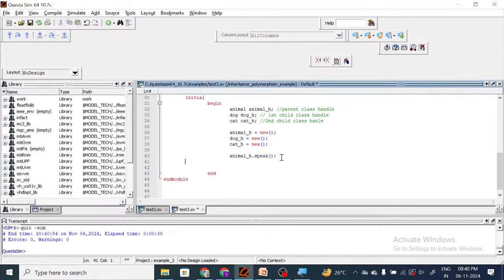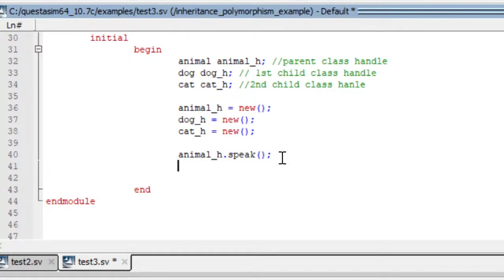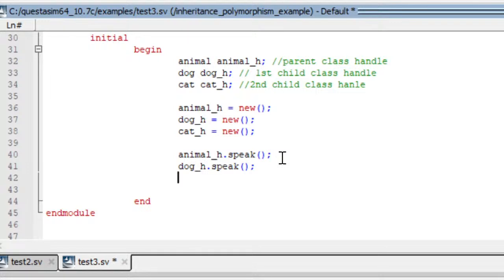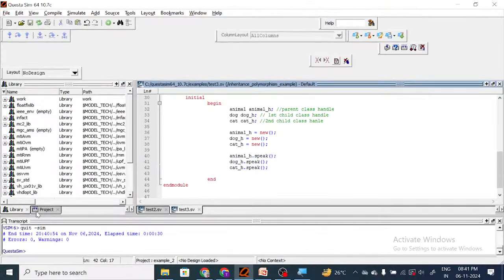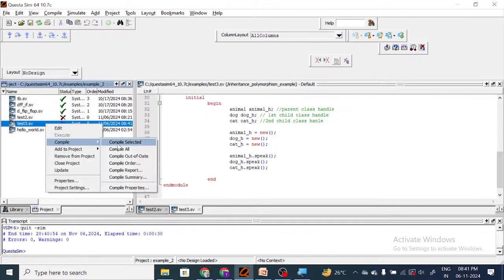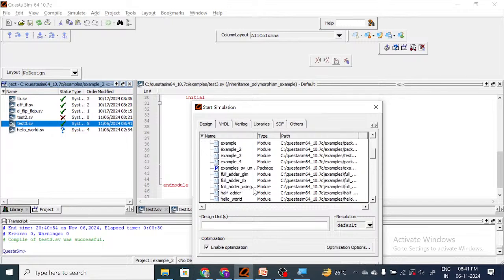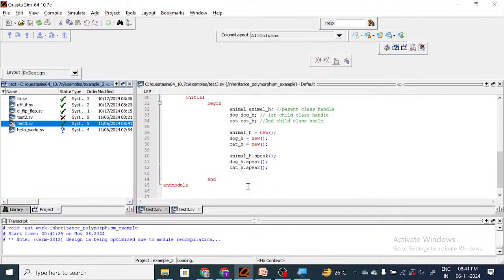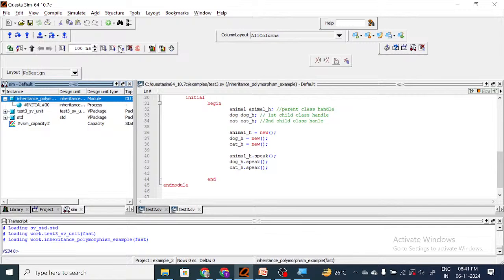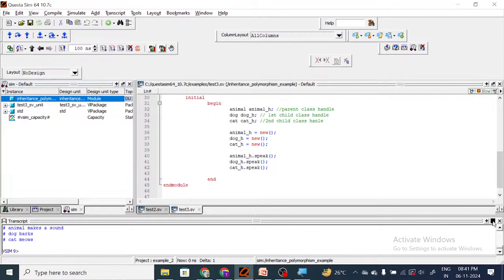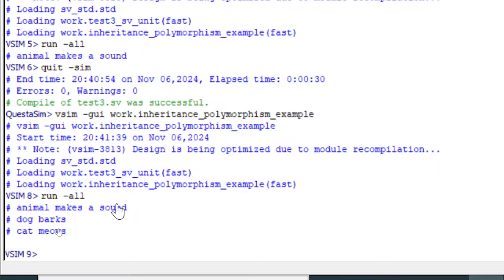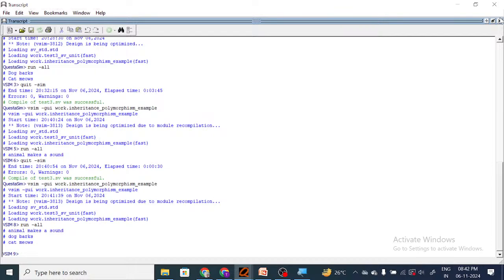Now let us call the child class methods. Dog_h.speak and cat_h.speak. Let me compile this and simulate. Let me run this. At the output we are getting all the methods: 'animal makes a sound', 'dog barks', and 'cat meows'. Since we are calling with the respective handles, we are getting the outputs as expected.